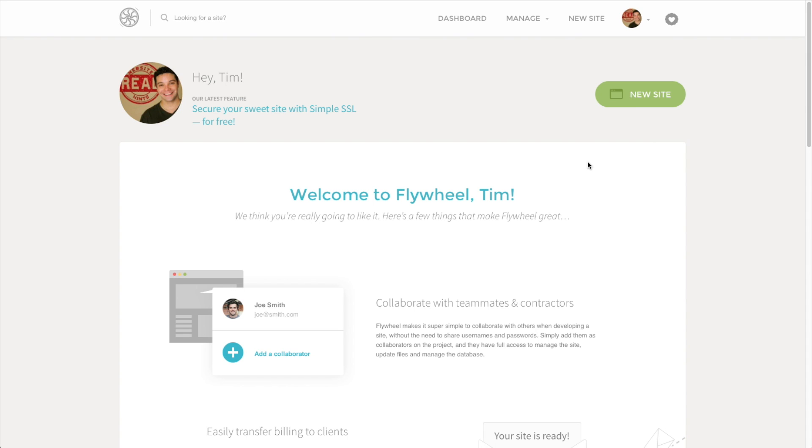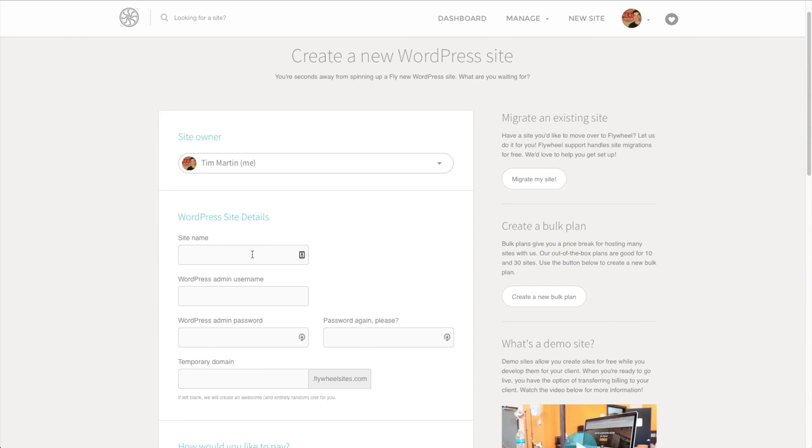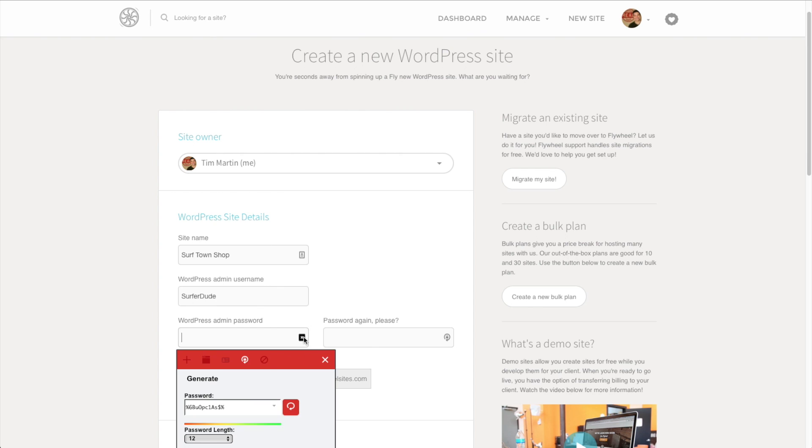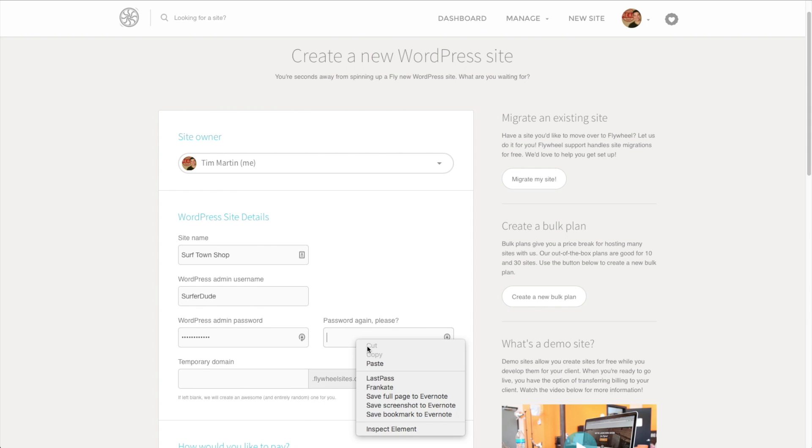To get started building a new site with Flywheel, you simply just click on this new site button. Then you give your site a name and create an admin username. It's important that your username or admin name isn't the same name as your company name and it's not a common name because it's definitely a place where hackers can easily get in and start attacking your website. You want to have a good, robust password. I'm going to use LastPass to generate a password for me.